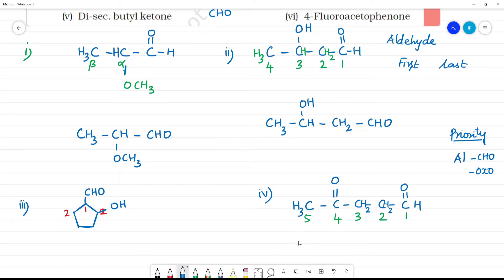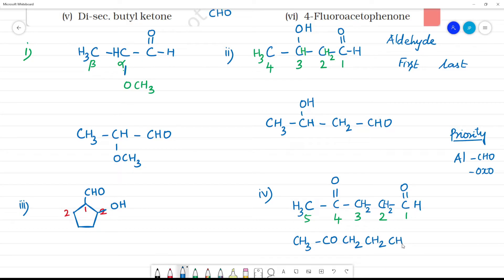So the structure of 2-oxopentanal is: CH3-CH2-CH2-CO-CHO. That is the structure.